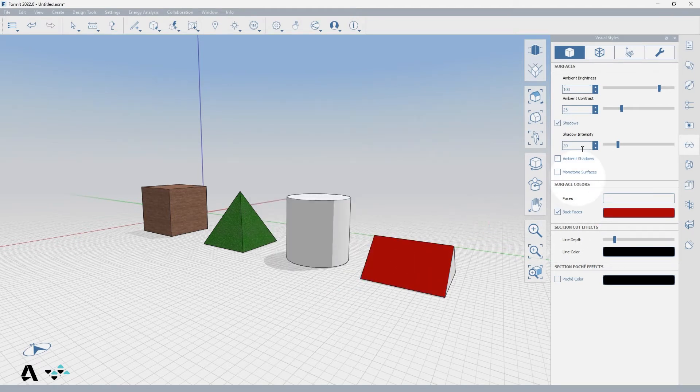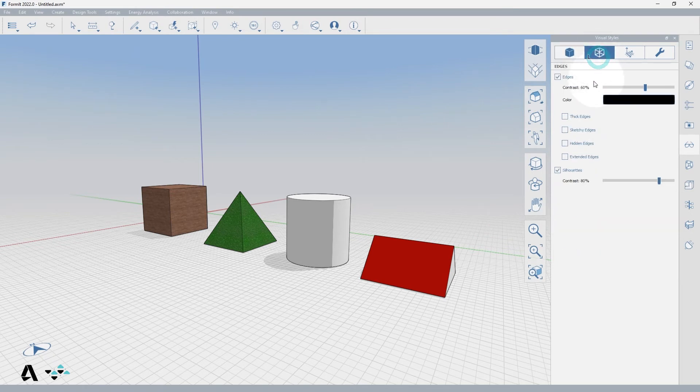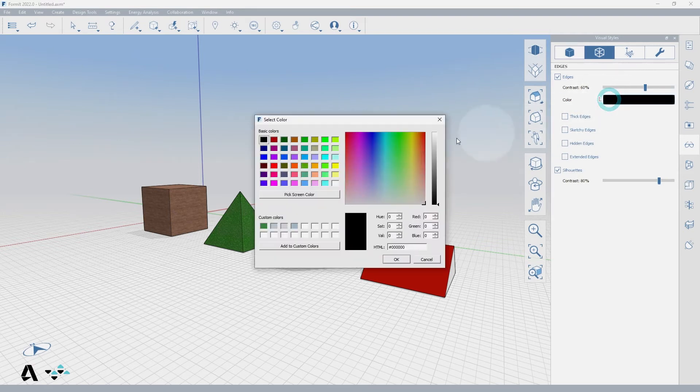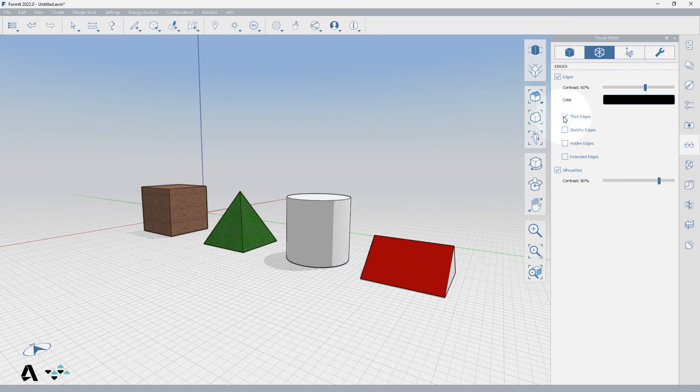Now let's click the edges tab. The contrast of the edges affects how visible they are, and the default value is 60. You can also pick a color of the edges which will change them globally and is defaulted to black. You can change the line weight of the edge by checking on thick edges and this will make the edge lines bolder.